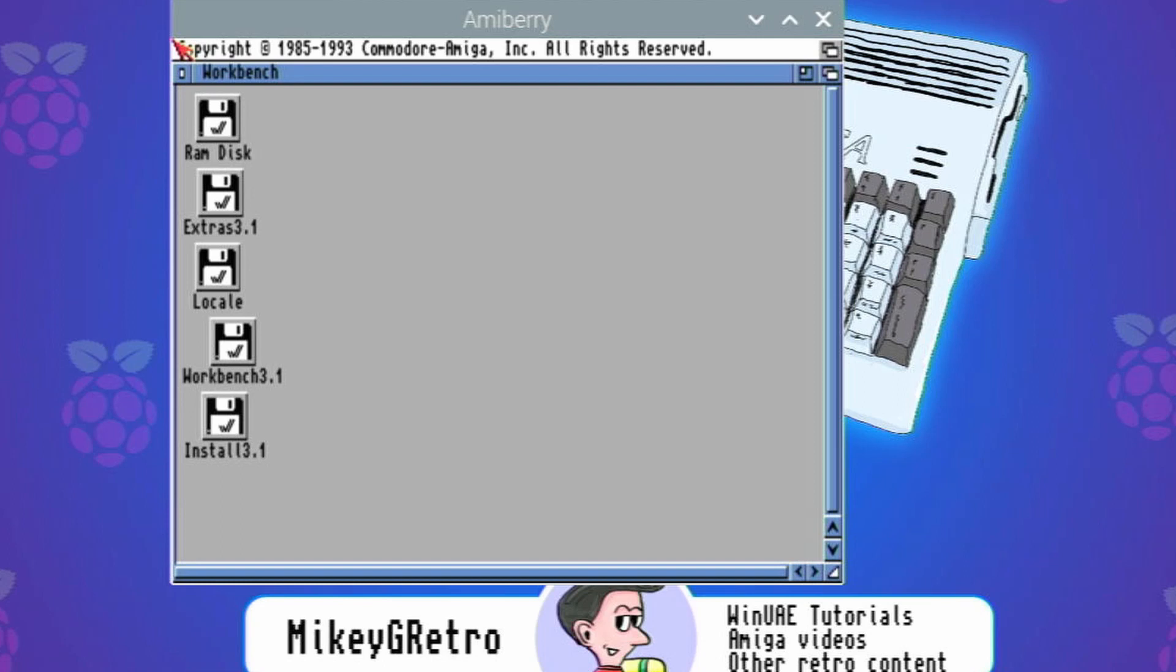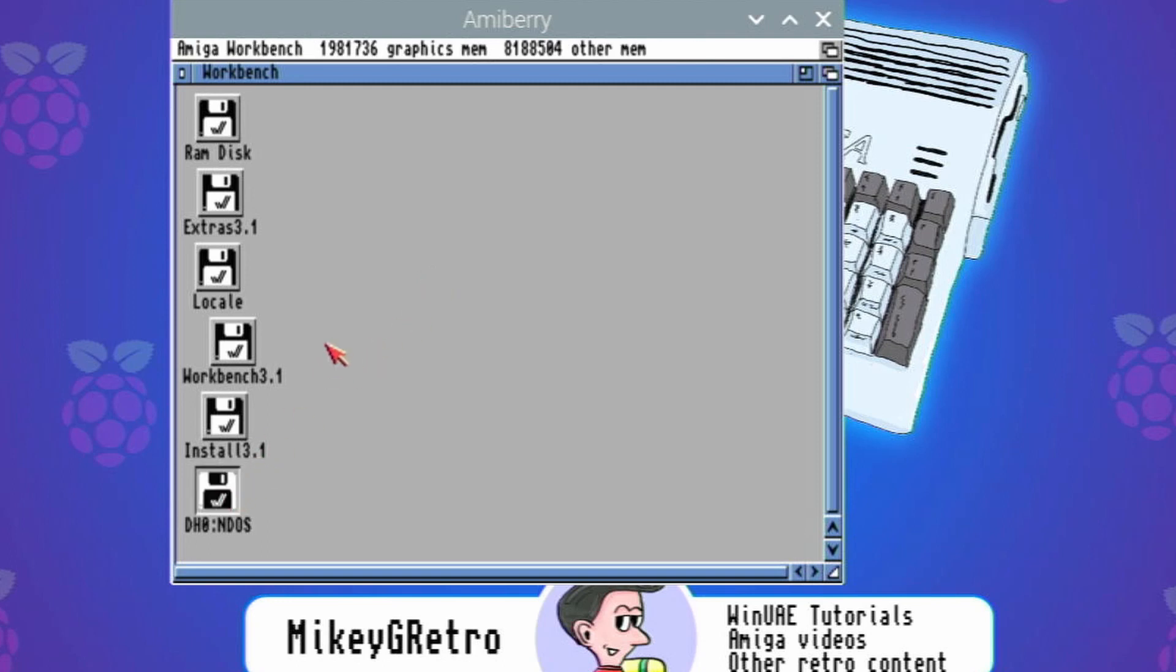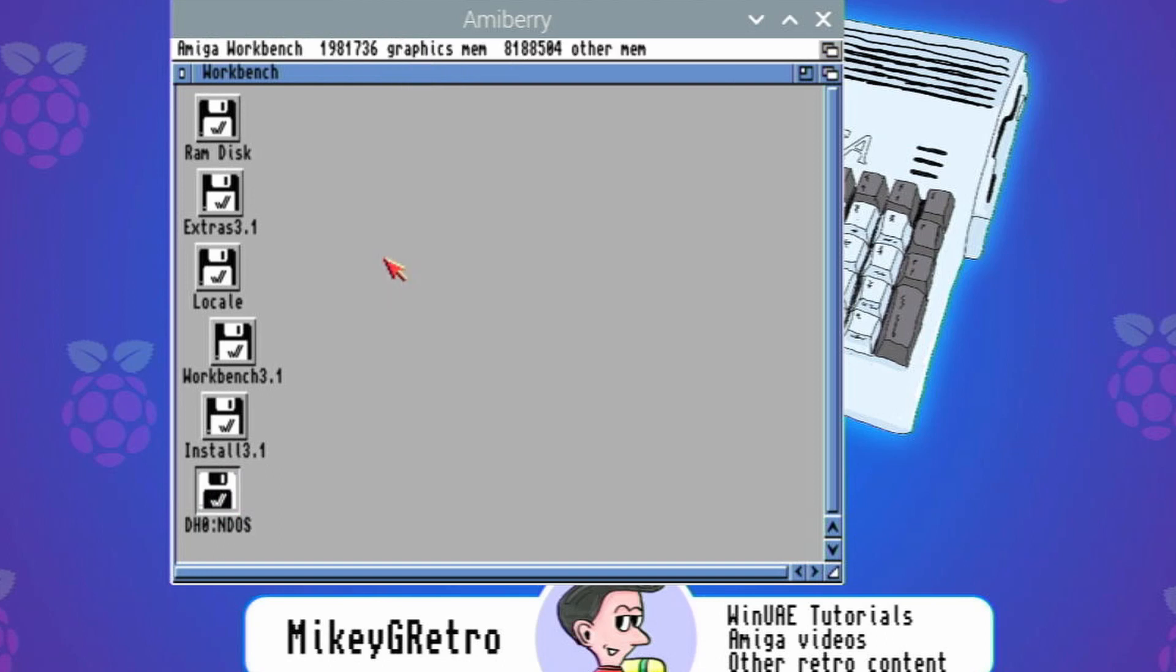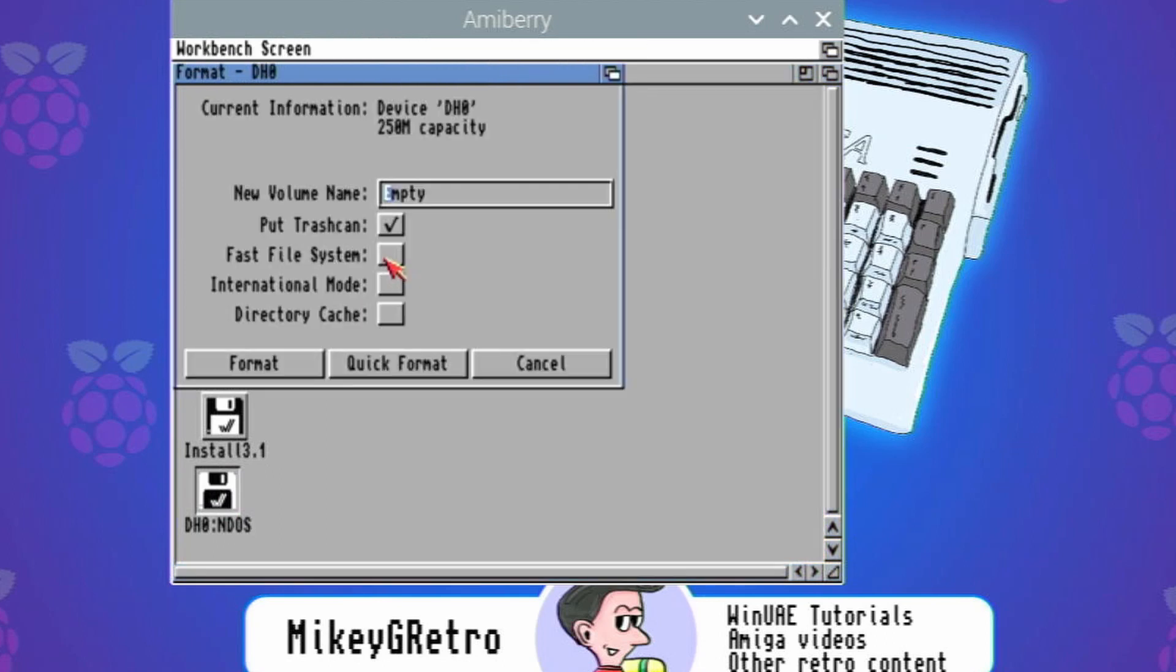Right there we go, so we got our disks and if we wait a moment we should see there we go our hard drive pop up. It just takes a little time for it to pop up. So we'll make sure that that's selected. Single click then hold down right mouse button and then go to icons, format disk.